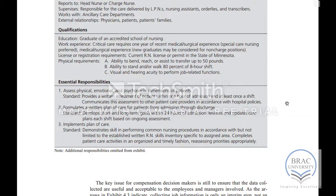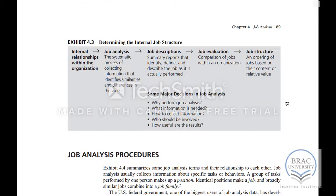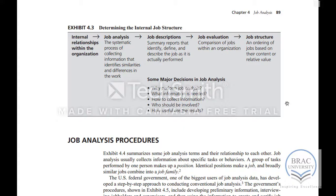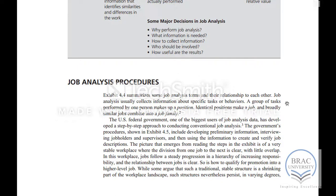Qualifications are actually part of the job specification. When we do the job analysis, we get the job descriptions, and based on the job description we do an evaluation of the job, and then we determine the structure of the organization based on the job evaluation. We are going to cover job evaluation in the next topic.